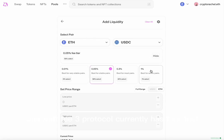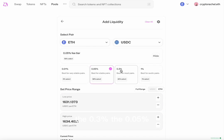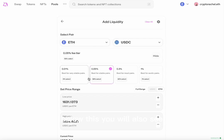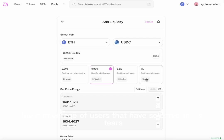Now we can choose our fee tier. Uniswap V3 protocol currently has four fee tiers: the 1%, the 0.3%, the 0.05%, and the 0.01%. Below this, you will also see the percentage of users that have selected these tiers. We will just be using the 0.05% fee tier.